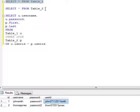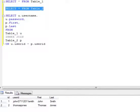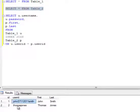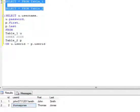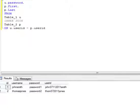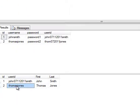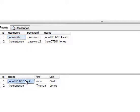If I go to Table_2, Table_2 includes the user ID of these individuals. Actually, let me run both of them so you'll see them together. Okay, so you've got Thomas, Thomas, John, and then John.